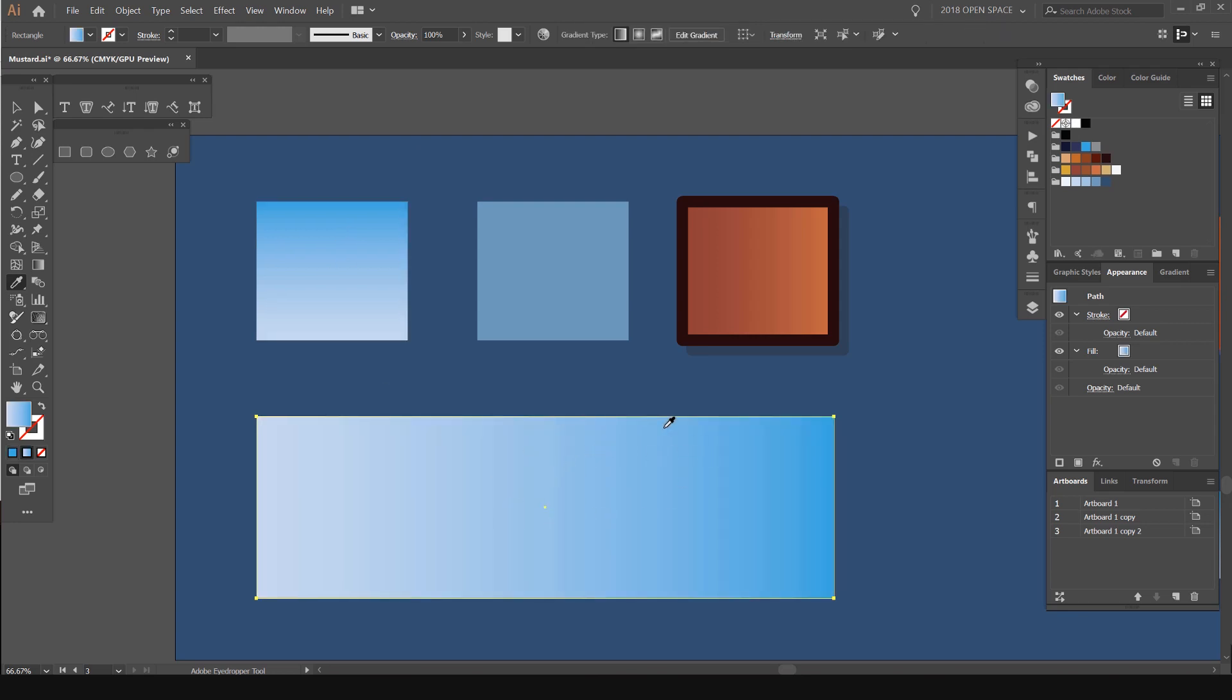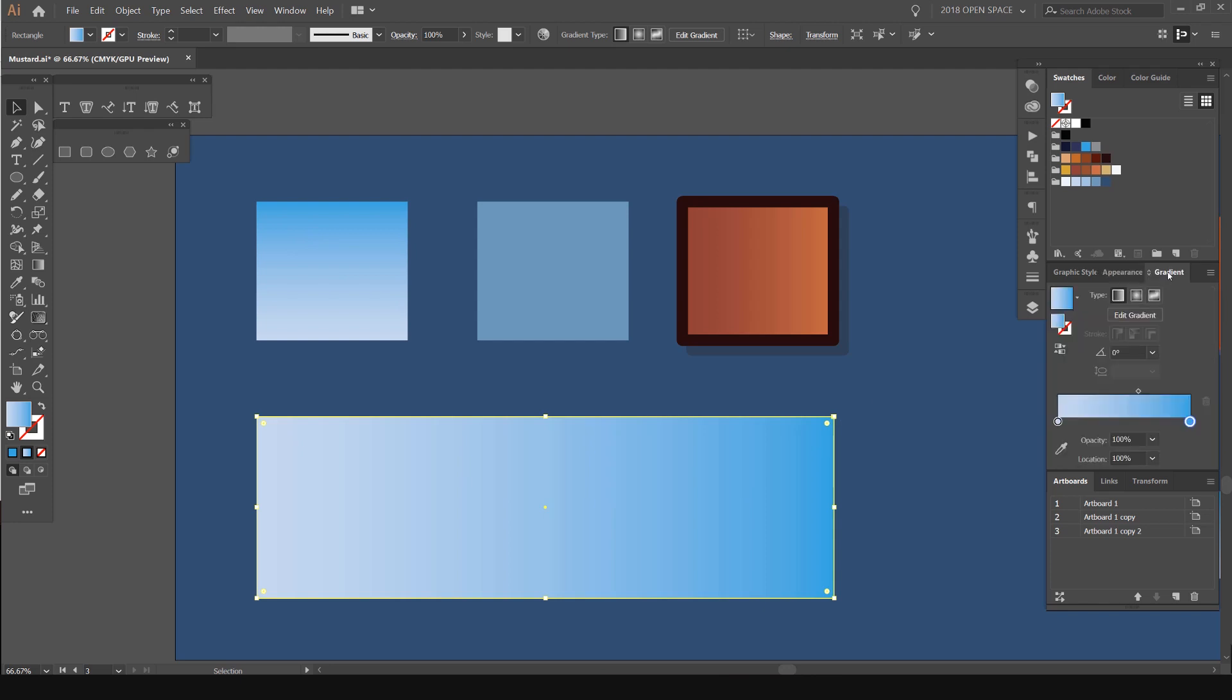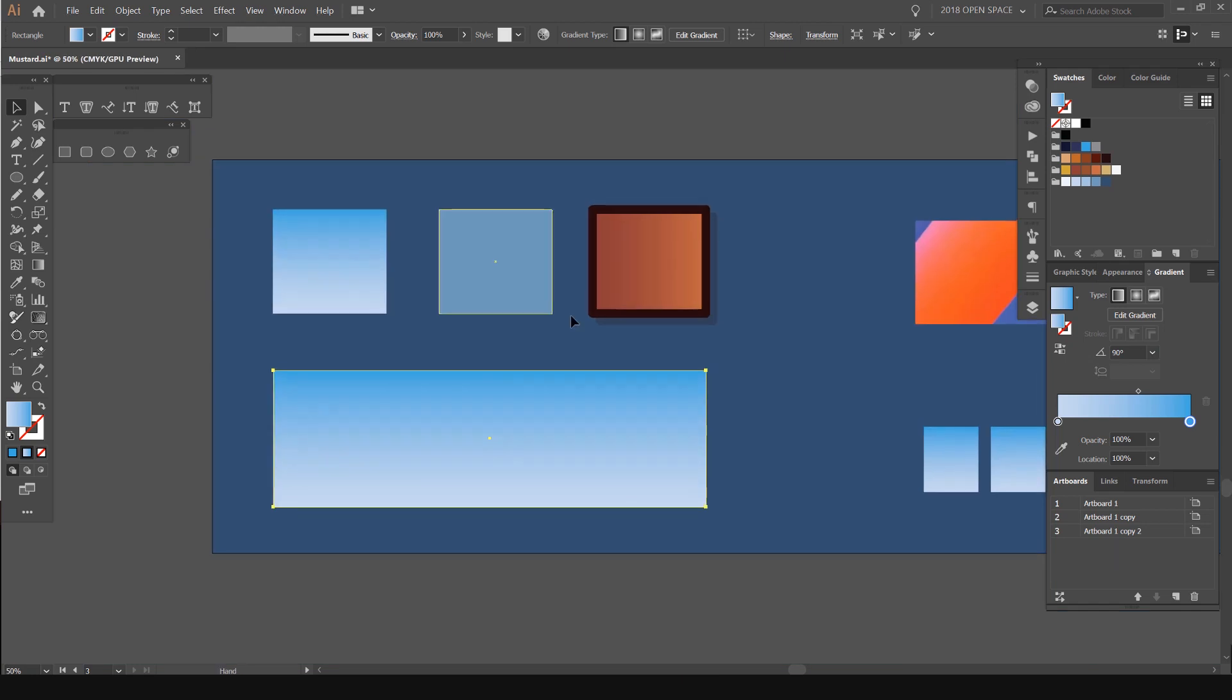But you can see here the gradient has a certain angle to it but it didn't add the right angle. It just added the gradient. So I'm going to go to my gradient over here and change the angle to 90 degrees to get that same effect.